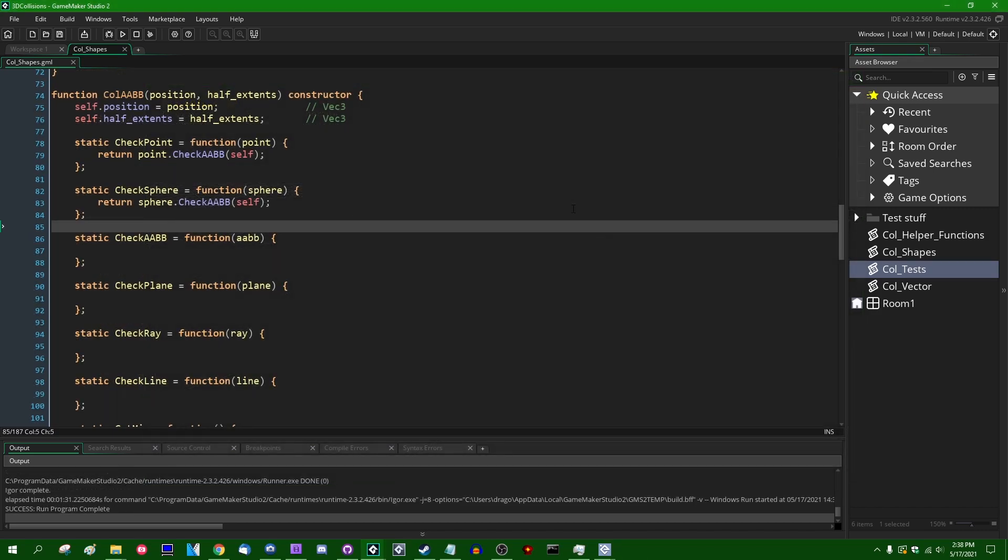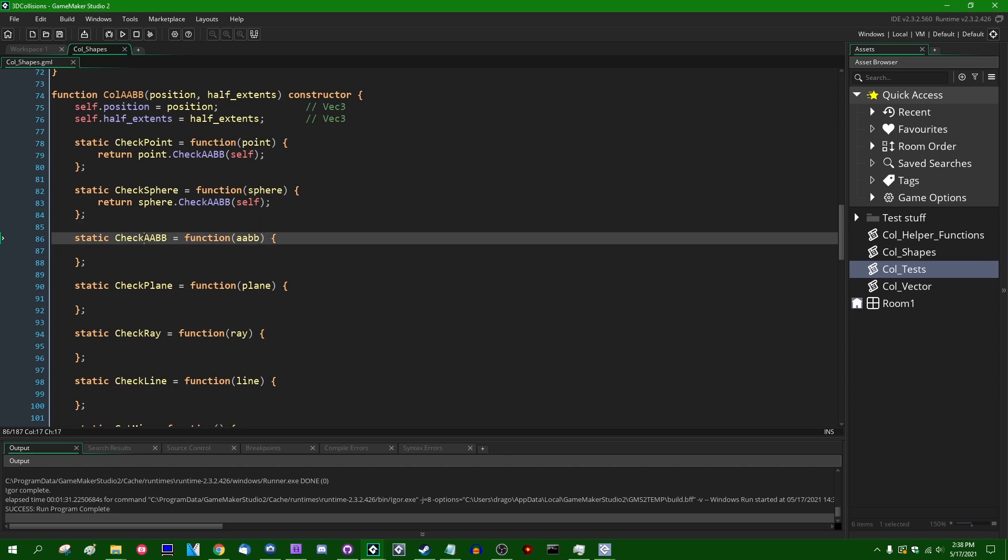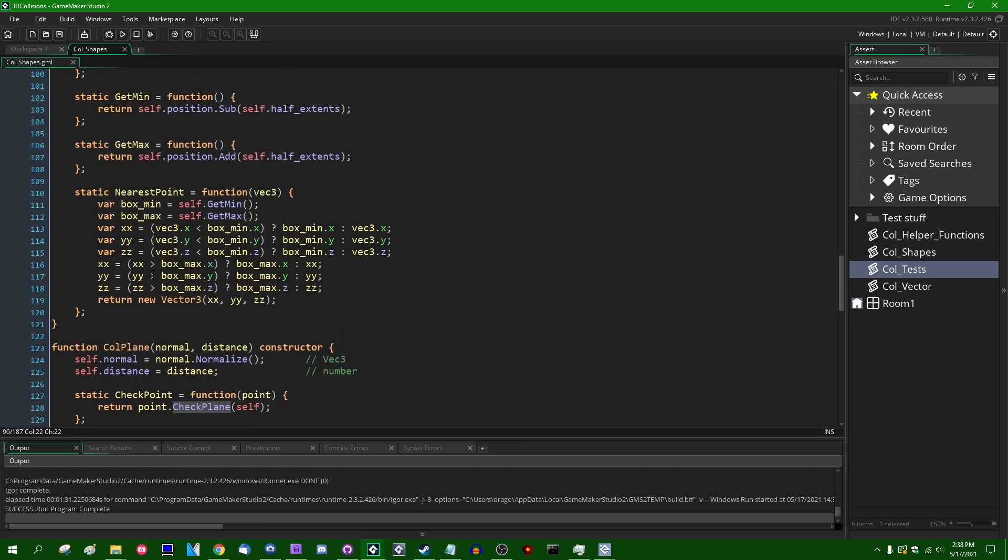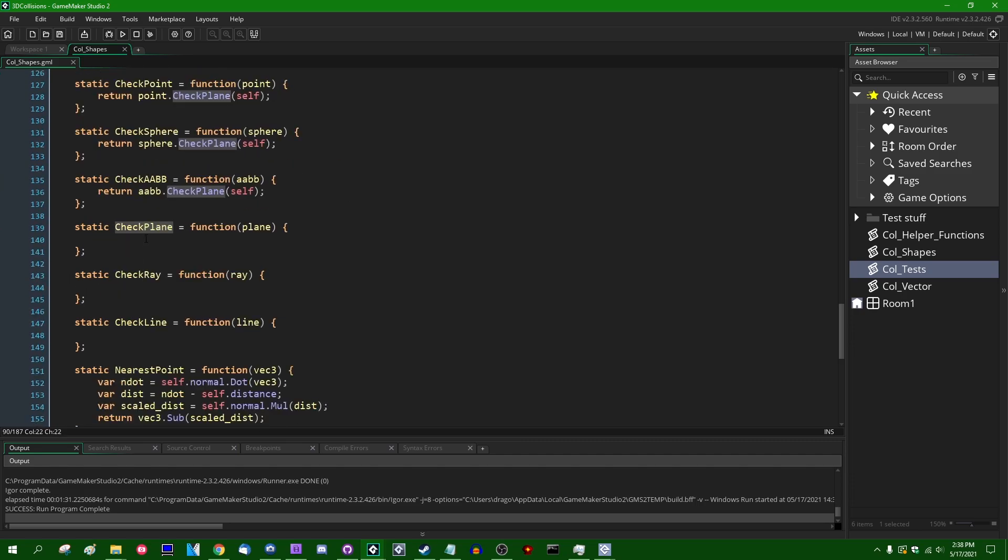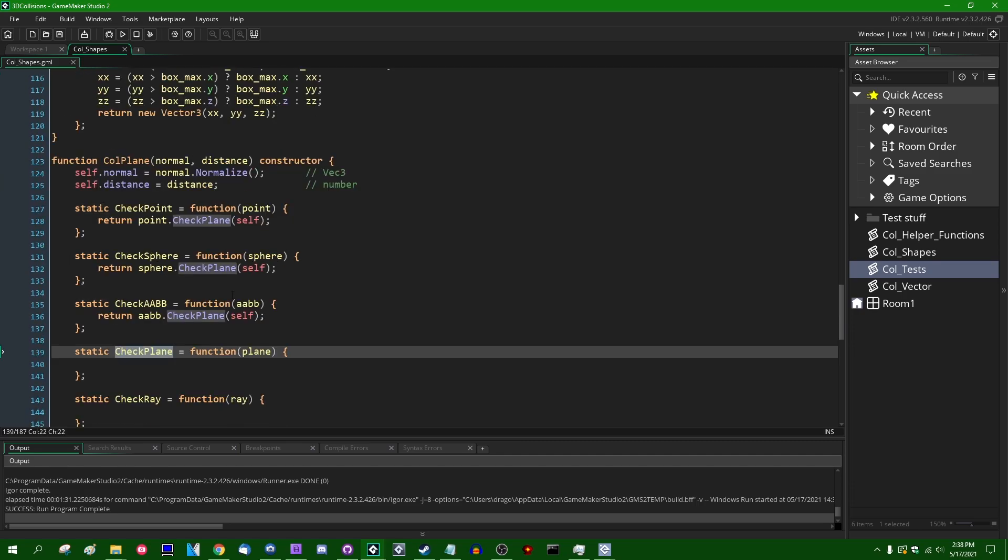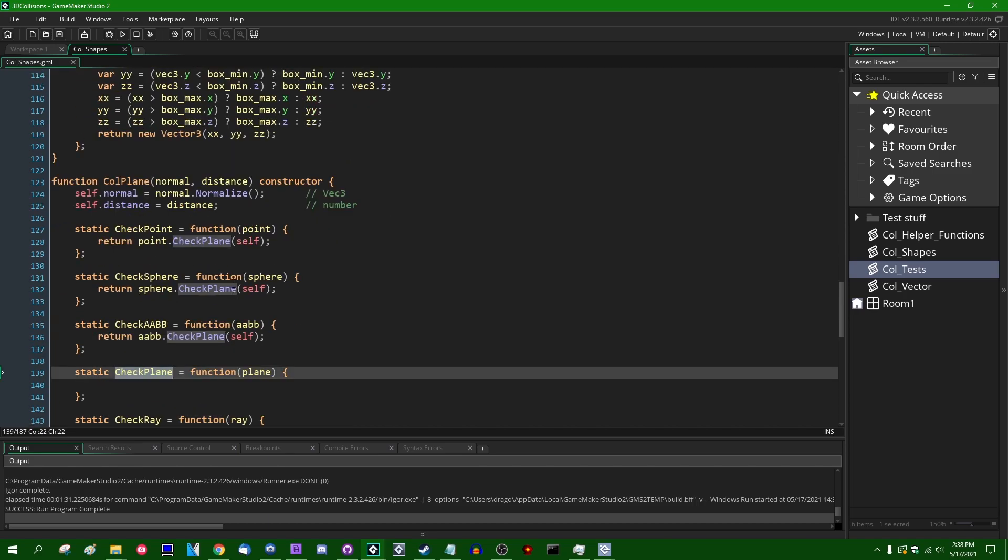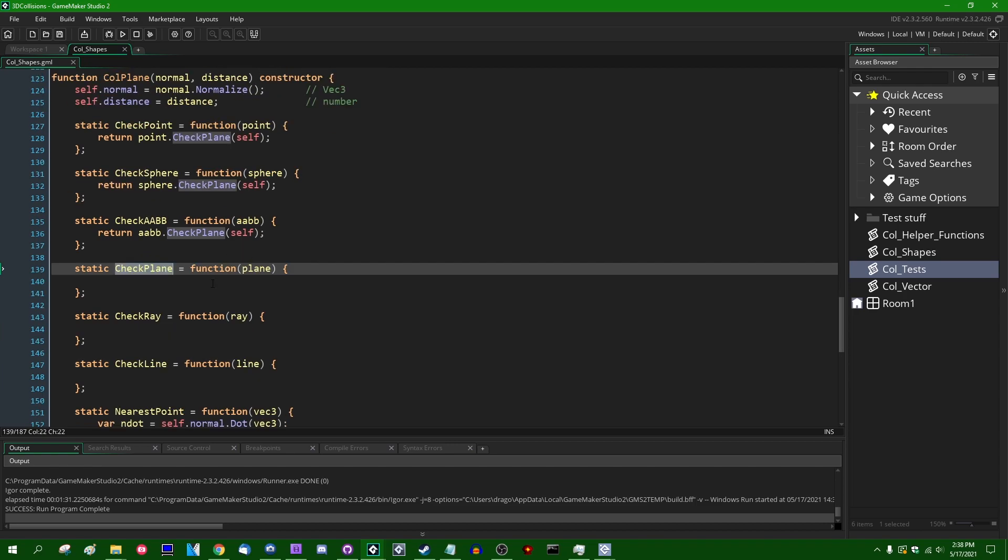Today we are going to be finishing off the last two primitive-shaped collisions which I have yet to implement. Specifically, those are going to be three functions: axis-aligned bounding boxes against themselves, axis-aligned bounding boxes against planes, and planes against themselves. We've already done points and spheres. We've already implemented the different collision checks for each of them, and now it is time to do AABBs and planes.